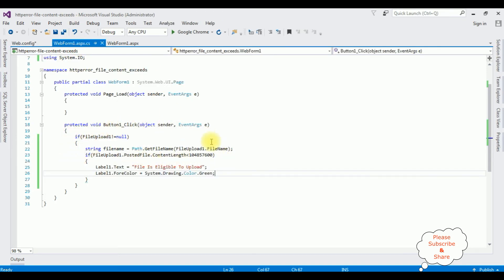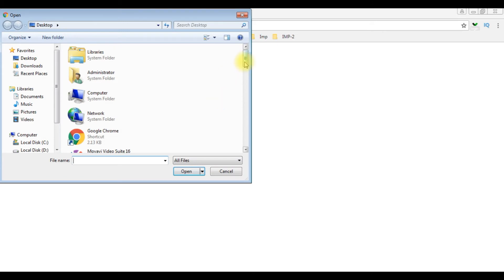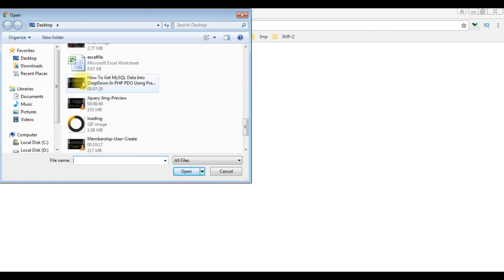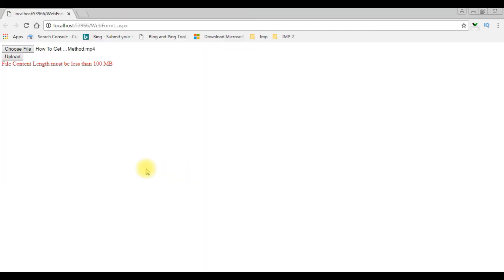That's it — we have configured the maximum file upload content length in the web.config file, and we are checking the condition in the button click event. Let's check the output in Google Chrome. We select a file less than 100 MB — the video file at 31.2 MB — and we get: 'File is eligible to upload'.